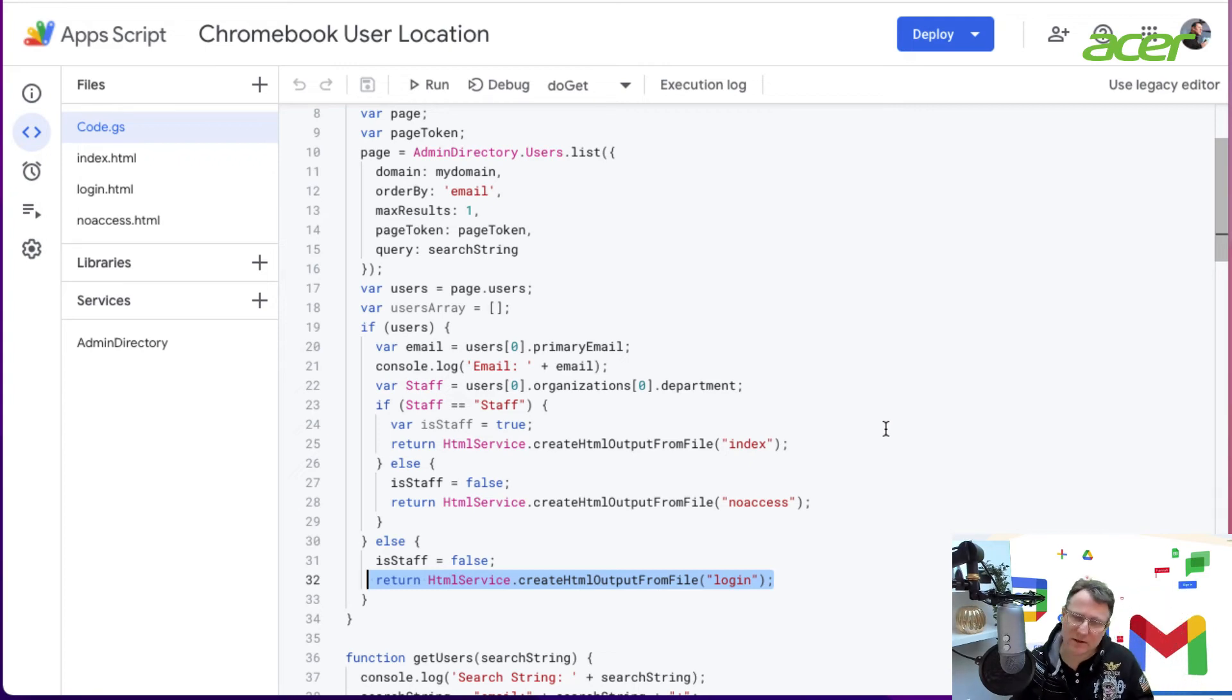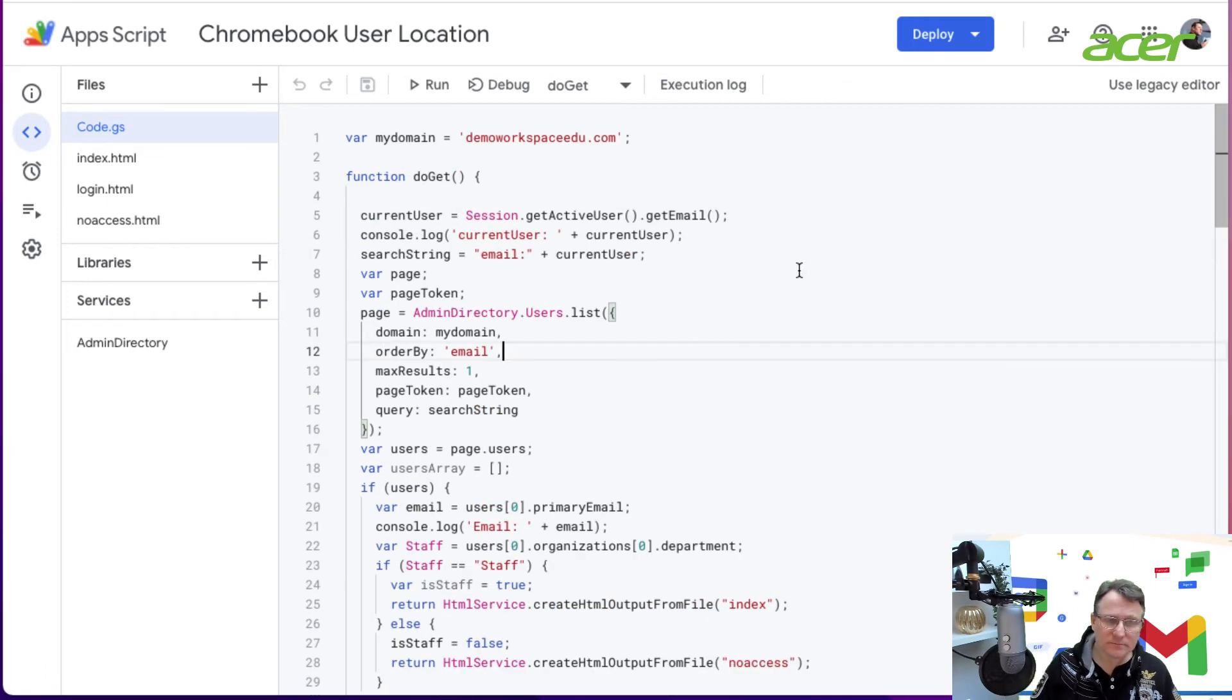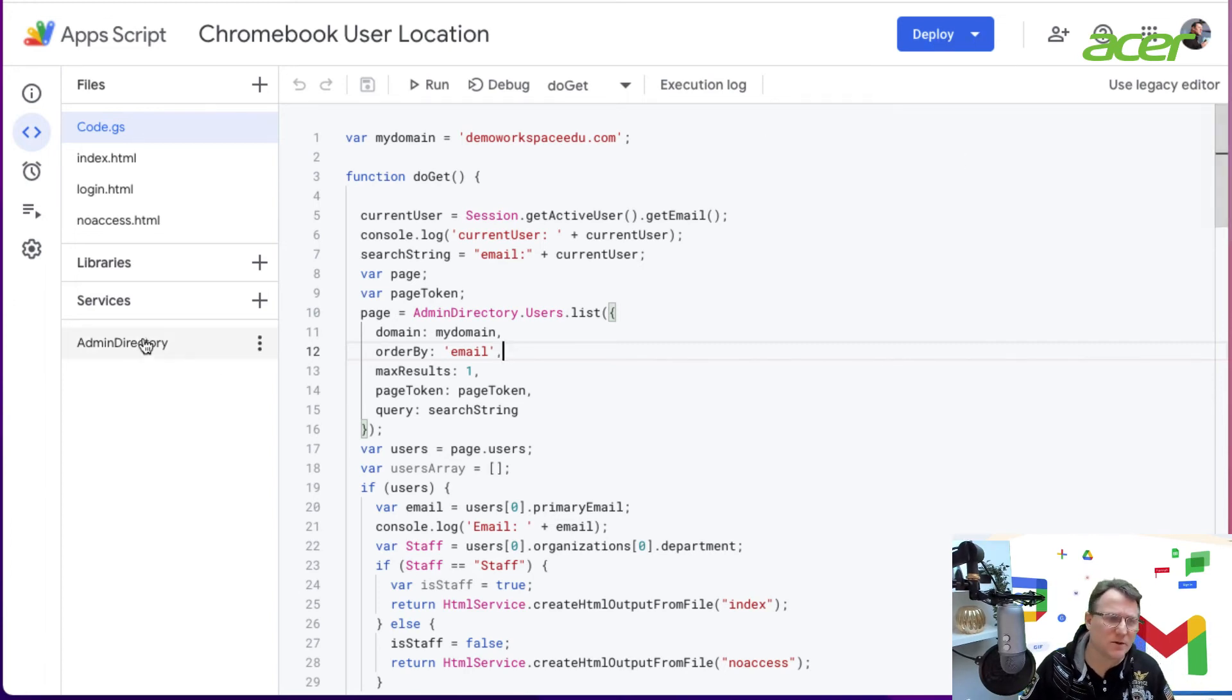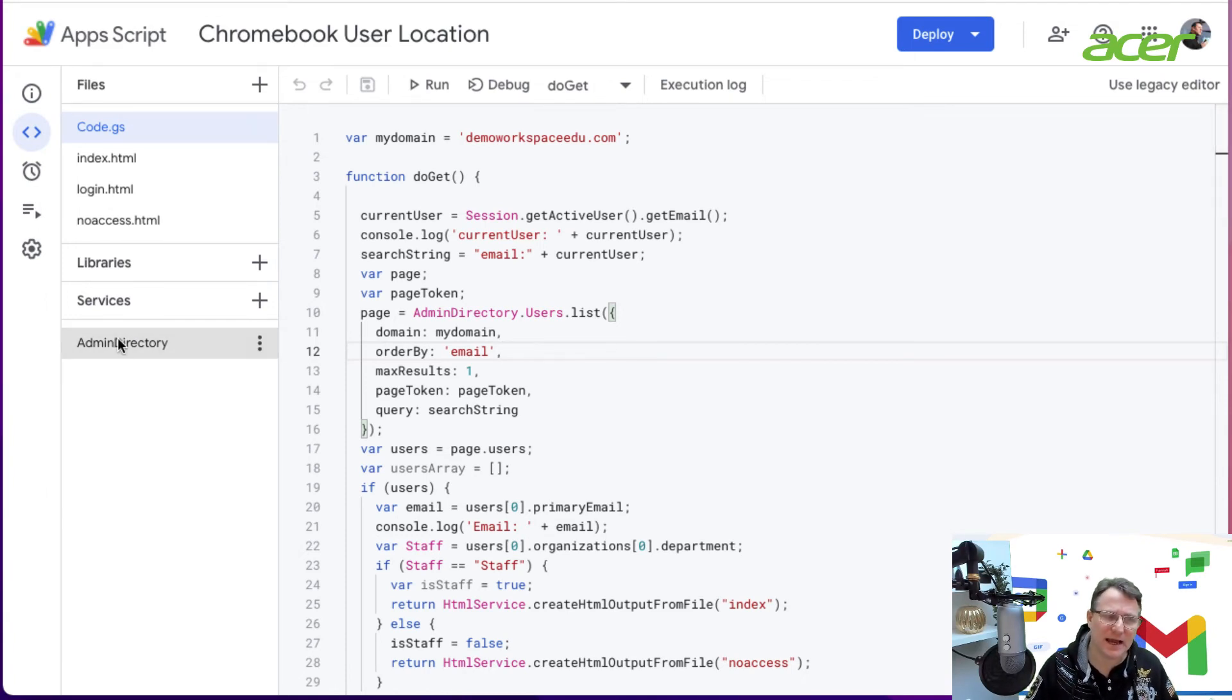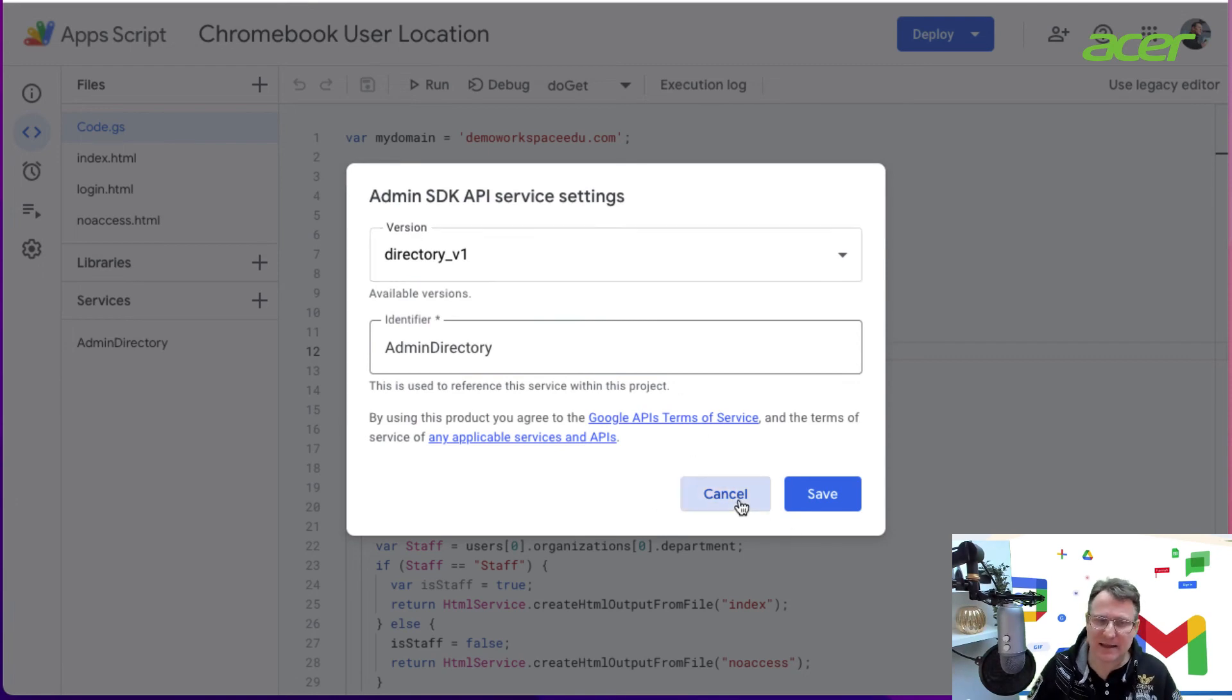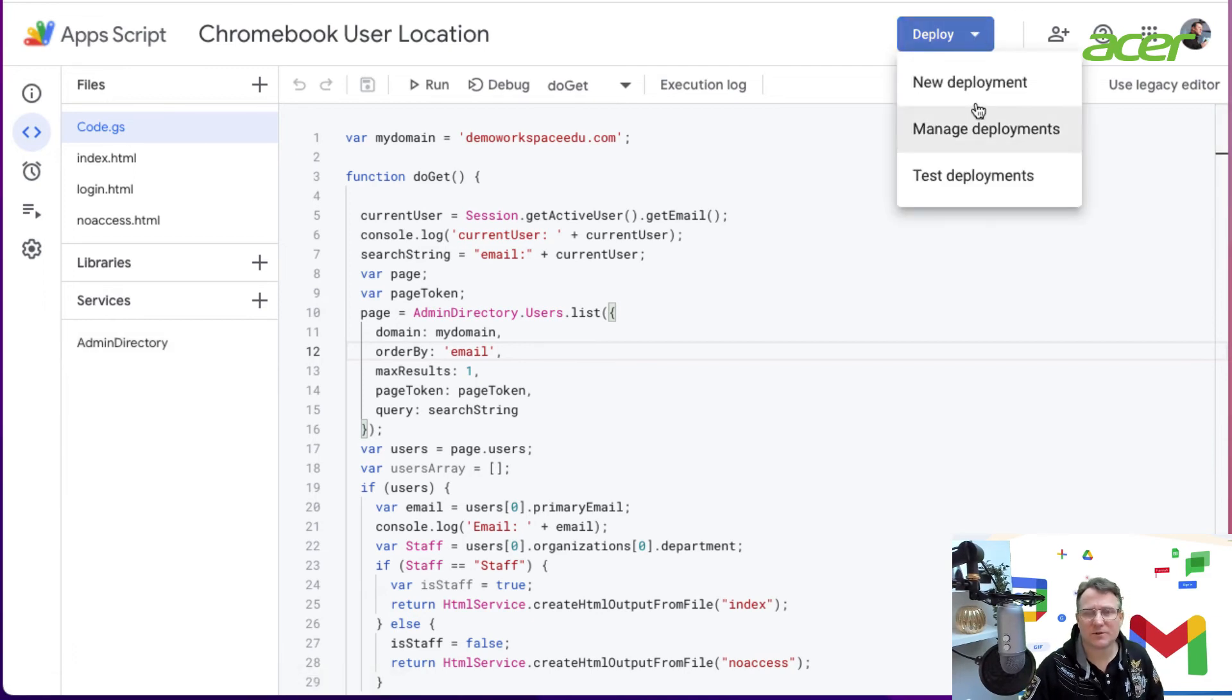With a web app, you need to deploy it. To deploy a web app, you just click up here into deploy. I just noted before we go on that the only API privileges it has is for the admin directory—I've authorized it to access the admin directory.